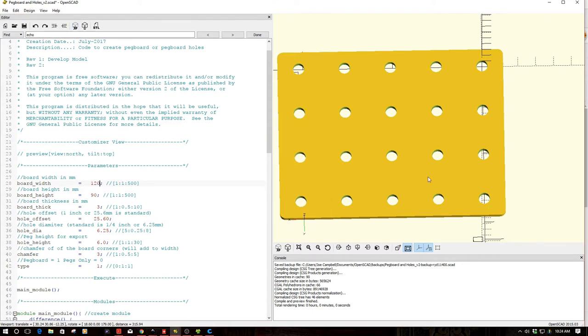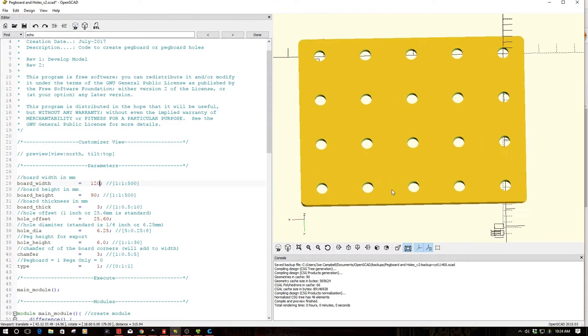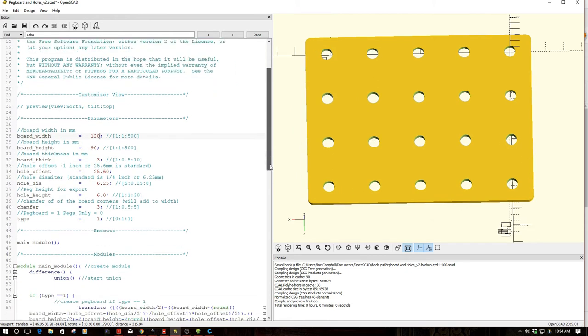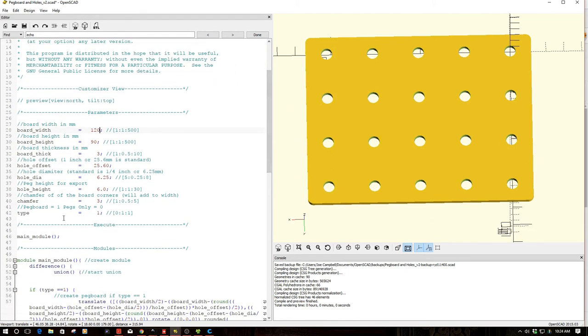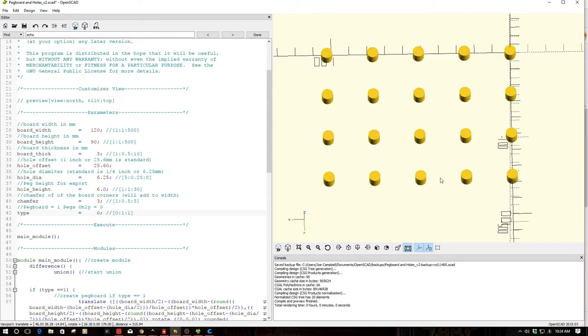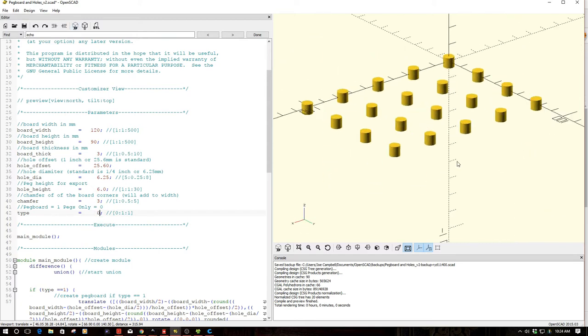So you can go 120 by 90 and create different size pegboards. Now, the other piece that I added is this piece down here called Type. And you'll notice for Thingiverse, I've set it up as either being a 0 or 1.